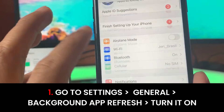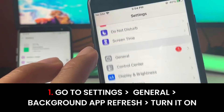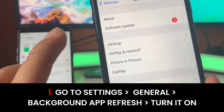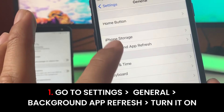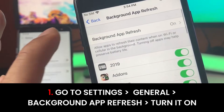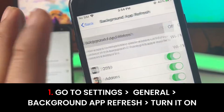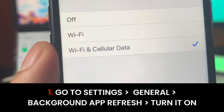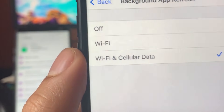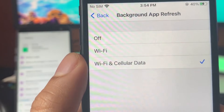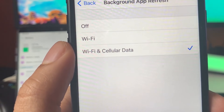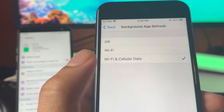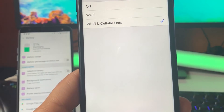Look for the setting that says General. Then in General, go ahead and look for Background App Refresh. Make sure you have this turned on to Wi-Fi and Cellular Data. If you don't see Wi-Fi and Cellular Data, just choose the setting all the way at the bottom of the list — most likely the third one down. Those are all the settings we have to change on iOS.